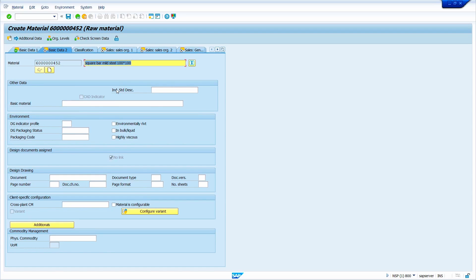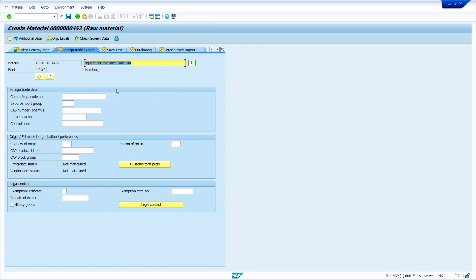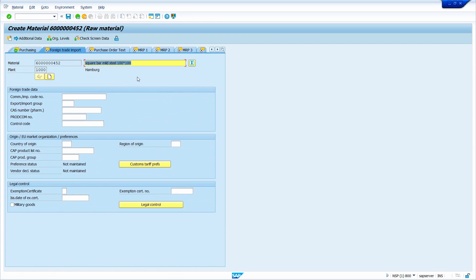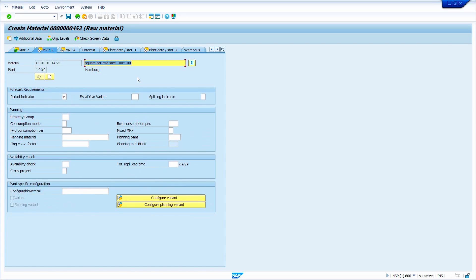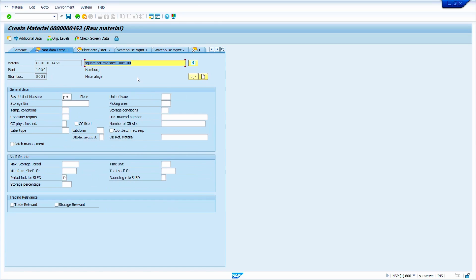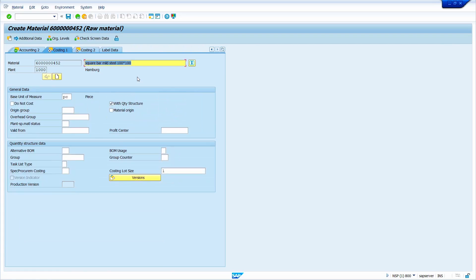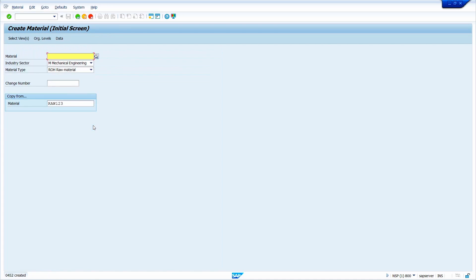Click the checkmark. If you want to change the material description you can do so now. Press enter — all the data is copied by the system from the reference material automatically. There is no need to enter any data; if required, we can change it. Click yes to save the material.